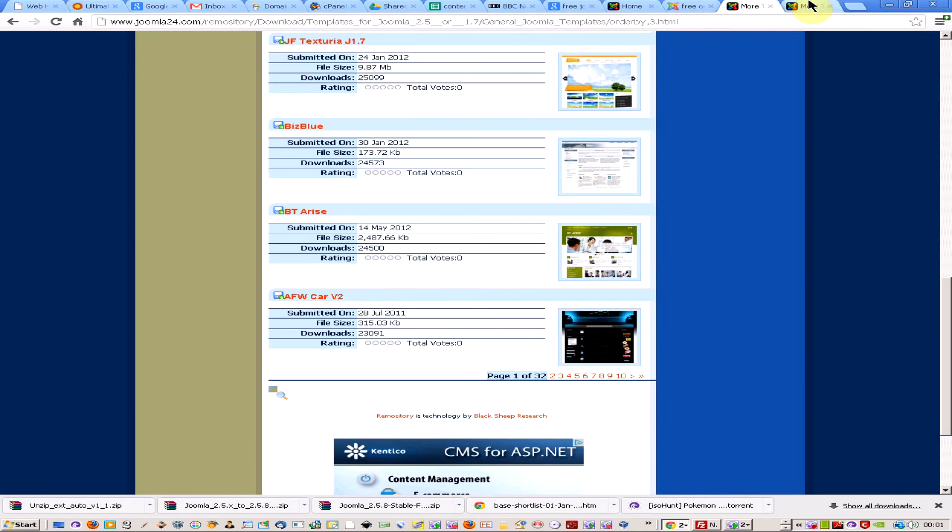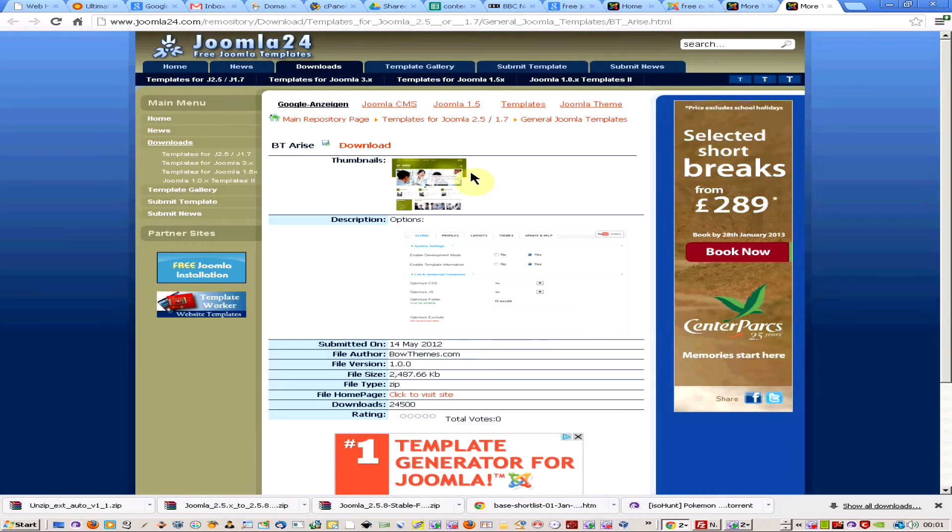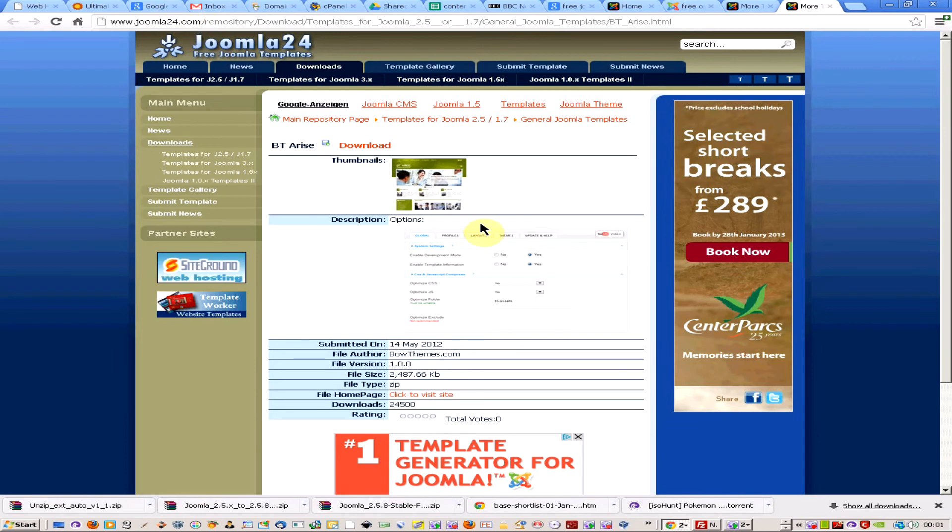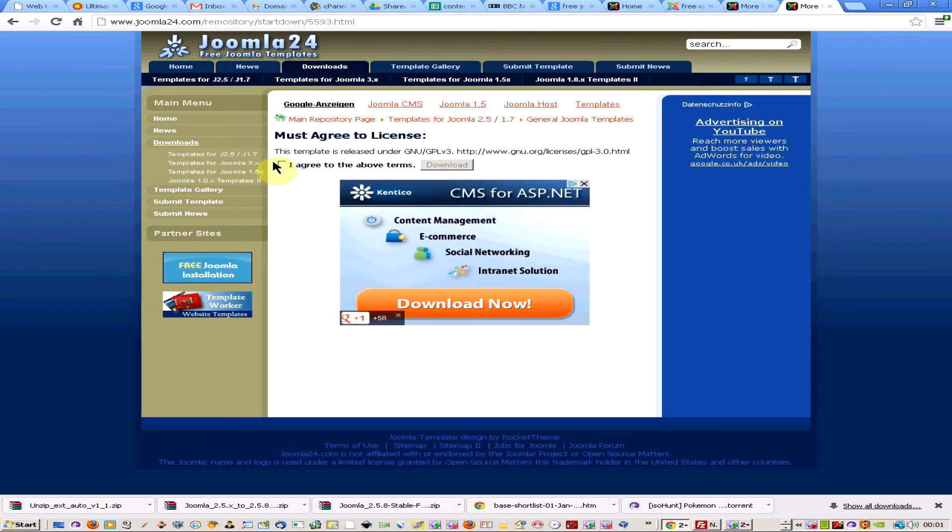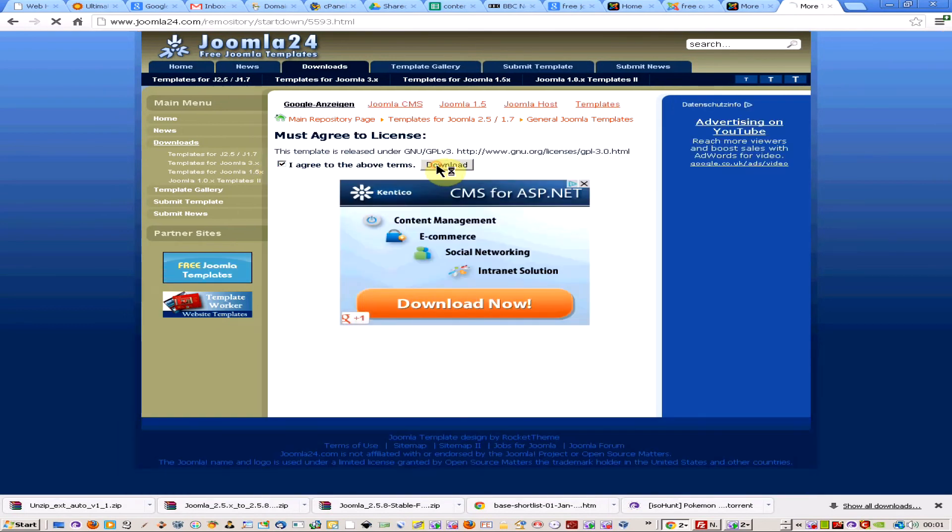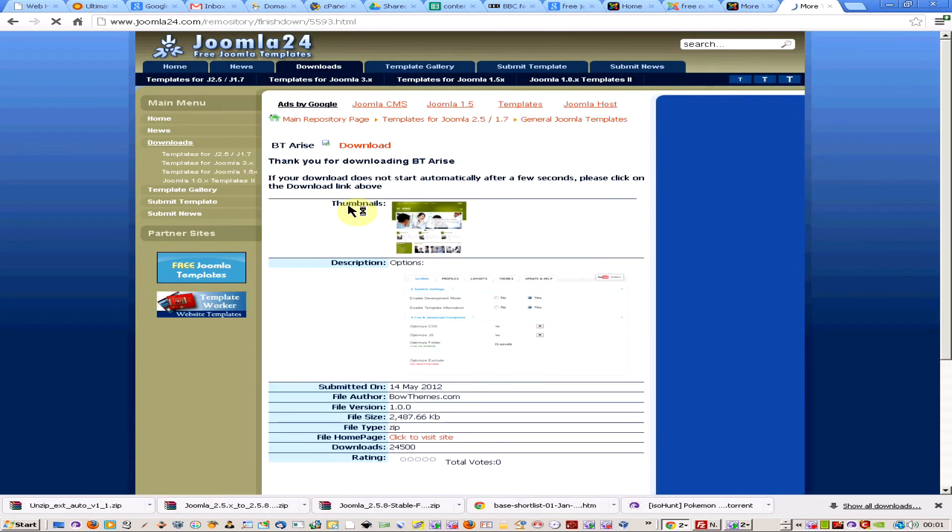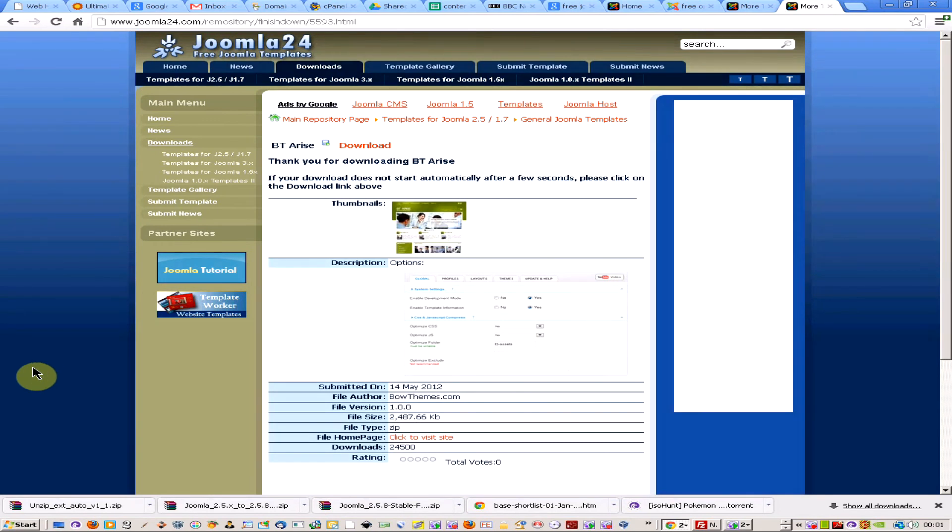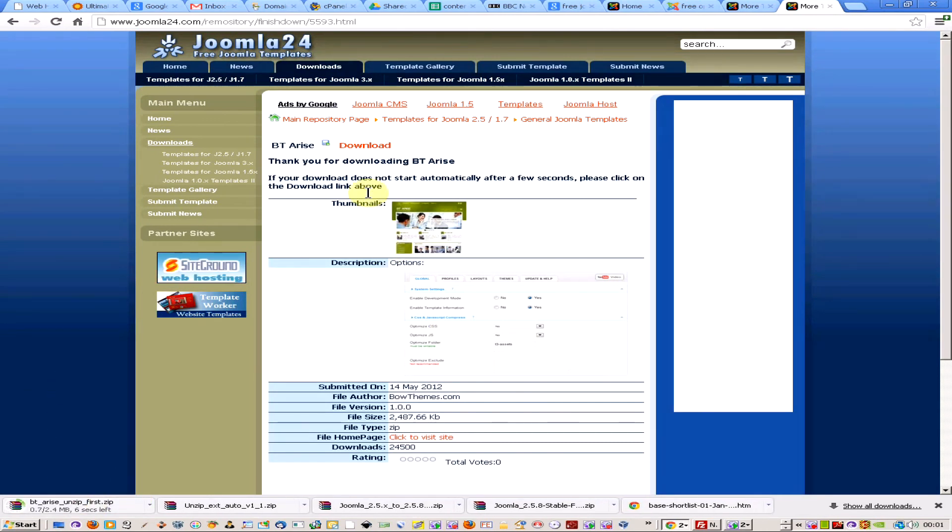So if you want to install your own template, find a decent website that's got some templates. So I've got one here at joomla24.com and I've found one that I want to test, I like the look of, so I'm just going to download it. It downloads as a zip.